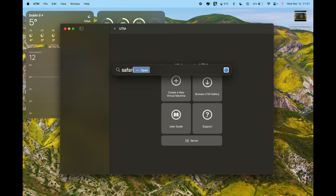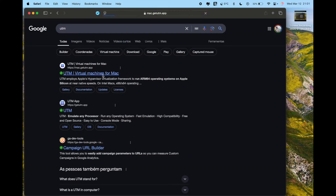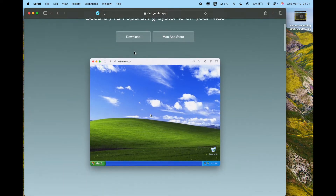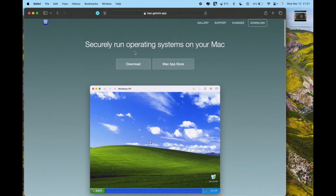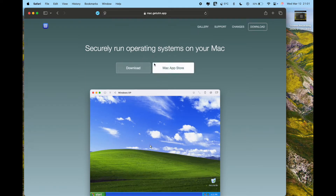I'll show you the link where you can download it. Just Google 'UTM virtual machines for Mac' and you'll come to the site. I'll leave the link available in the video as well. It's better to download directly from the site because there's a free version there — if you download from the Mac App Store, it appears to be a paid app.